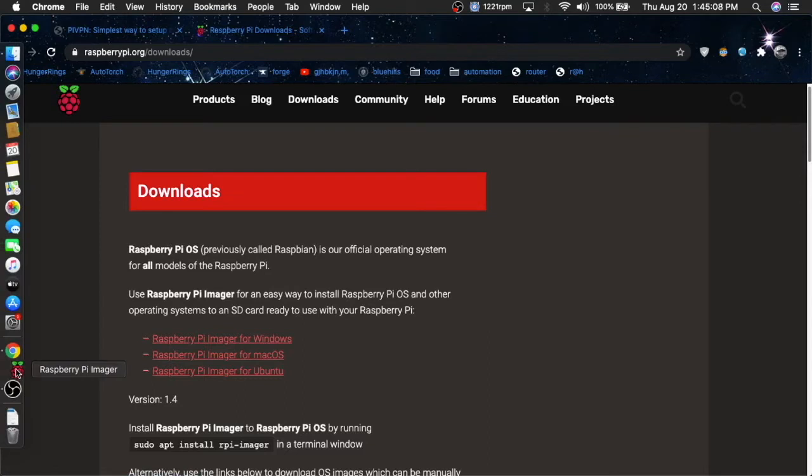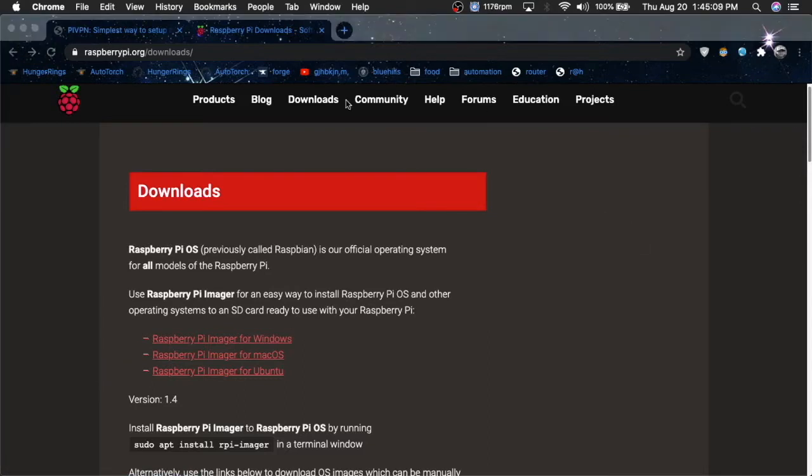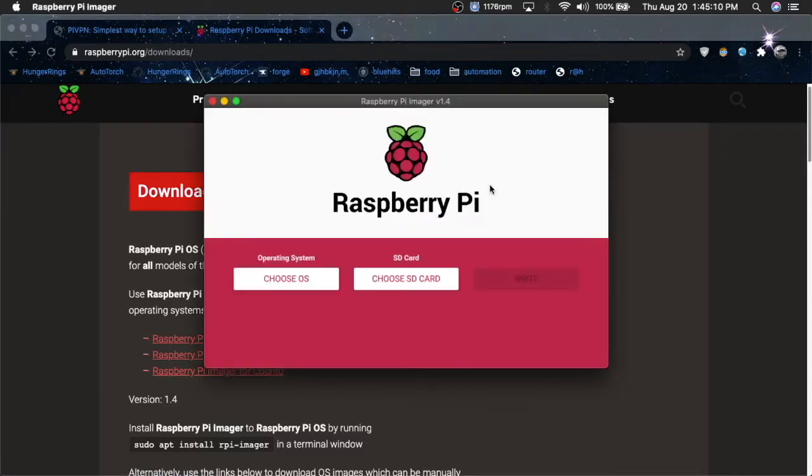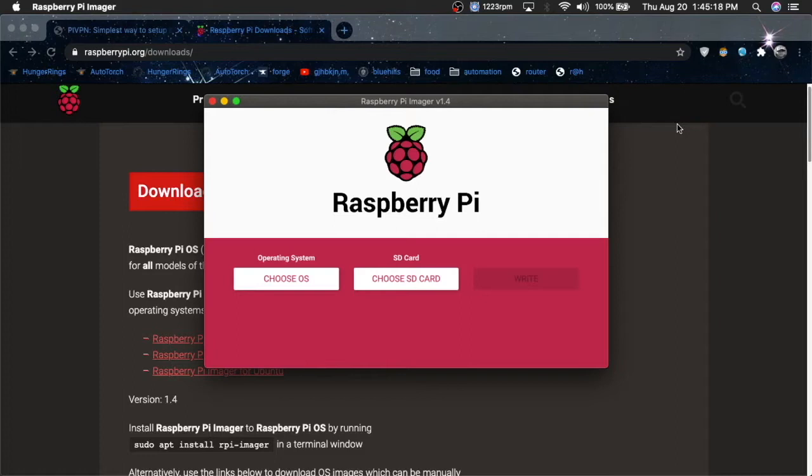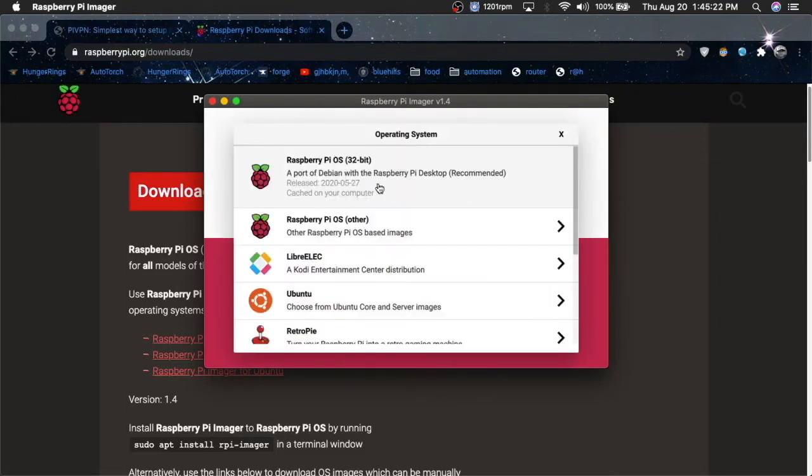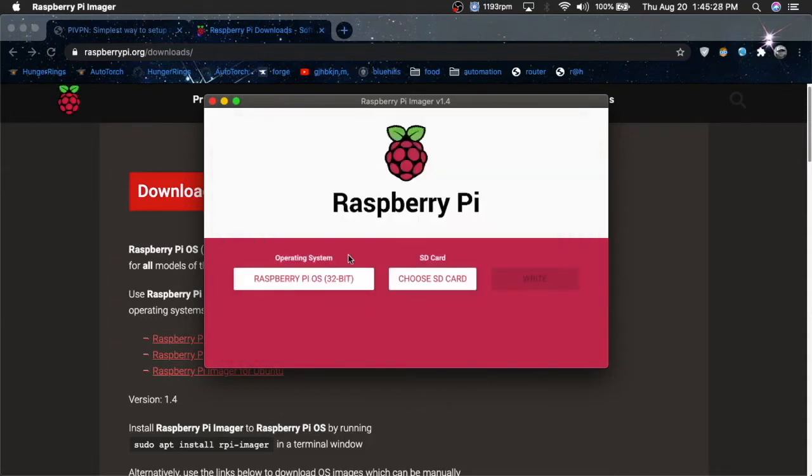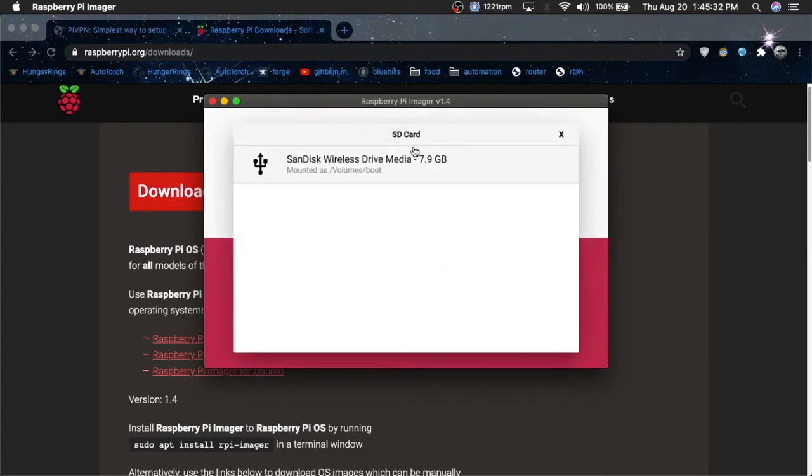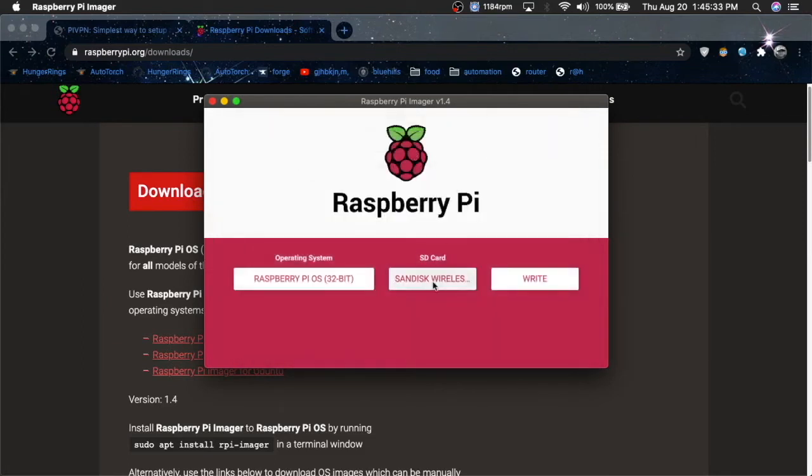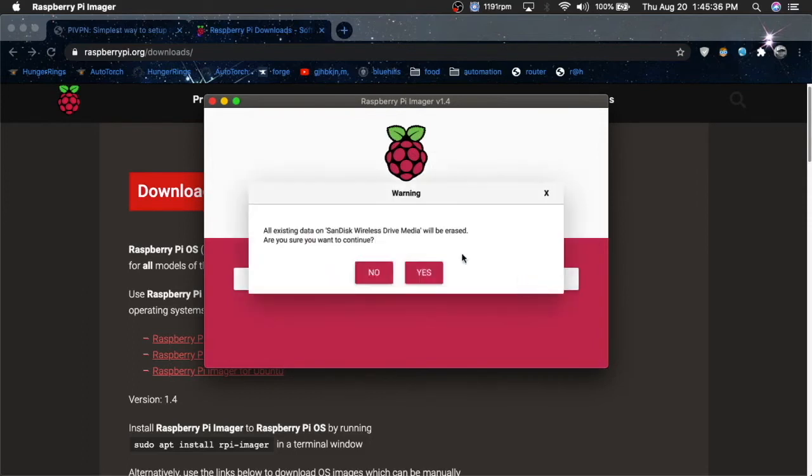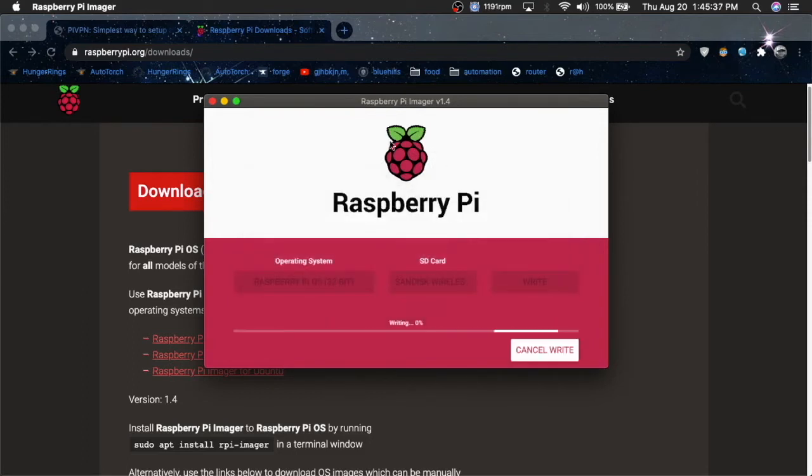So I'm going to open that up, and this is basically a way to flash an OS to an SD card. And you're going to want to insert your SD card, which I already have. You're going to want to click this first one, which is Raspberry Pi OS 32-bit. And 32-bit basically works with everything, so you want to choose that. You're going to want to select your SD card, and you're going to want to click write.